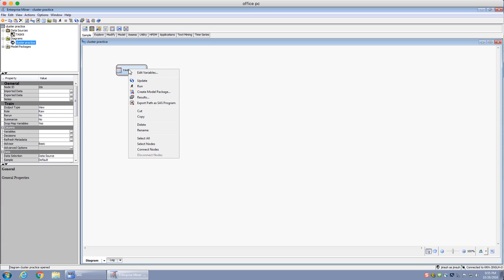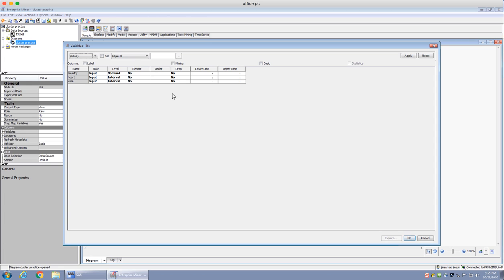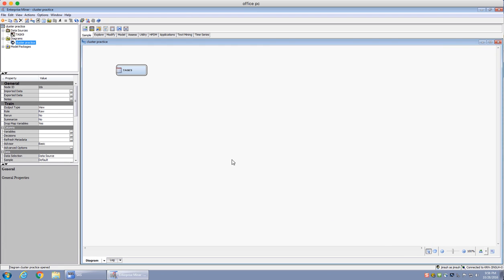If I right-click on task 9, I can see different types of variables that I can set — the same settings we saw when loading the data. We're not going to change anything, so I'm going to cancel this just to let you know what different things you can do with it. Now the next part we need to do is perform a cluster analysis.